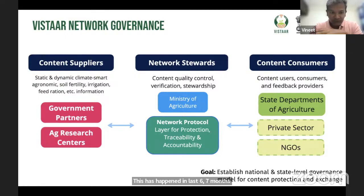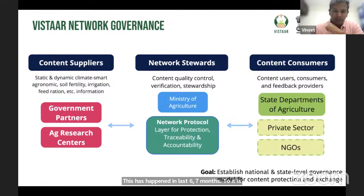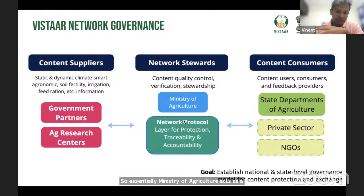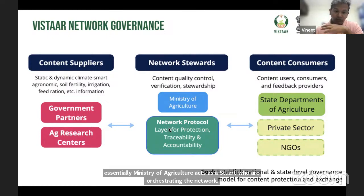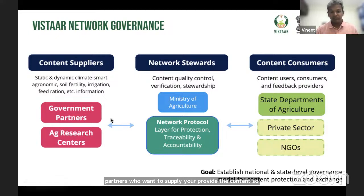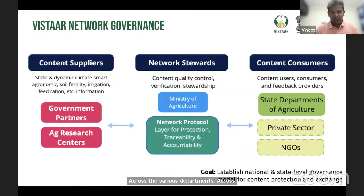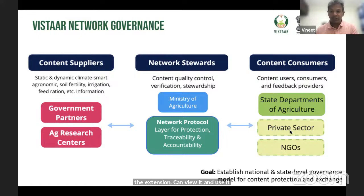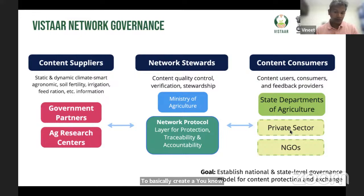Key to it is the governance model. The Ministry of Agriculture acts as a steward orchestrating the network. There's a network protocol through which various partners who want to supply or provide content — we help them curate the content across various departments and states. This approved content, available on the network, can also be used by other departments involved in extension to create intuitive chatbot interfaces.